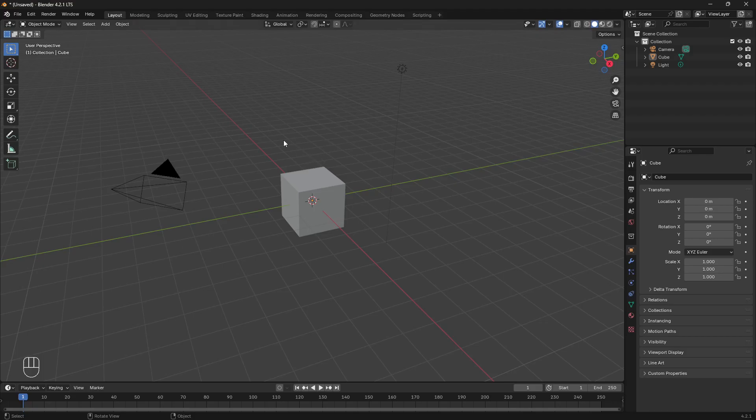Hi, I'm Stu. I'm going to show you how to UV unwrap a torus in Blender 4.2.